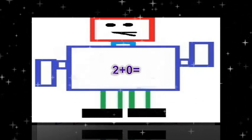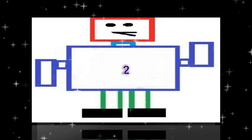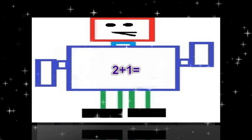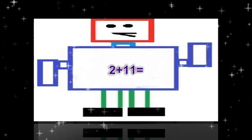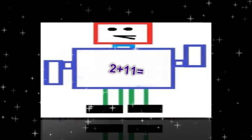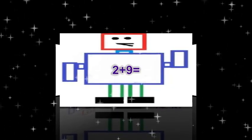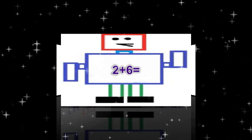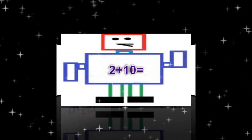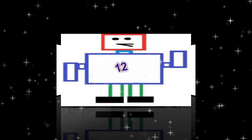2 plus 0 equals 2. 2 plus 1 equals 3. 2 plus 11 equals 13. 2 plus 4 equals 6. 2 plus 9 equals 11. 2 plus 6 equals 8. 2 plus 10 equals 12.